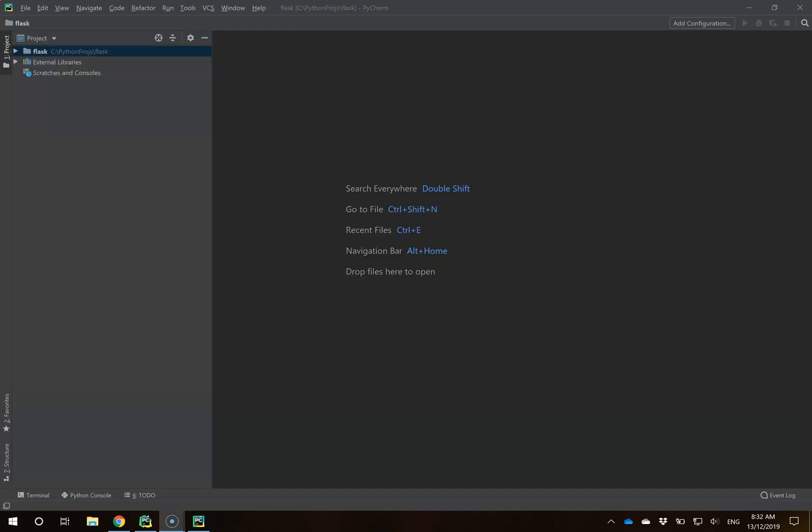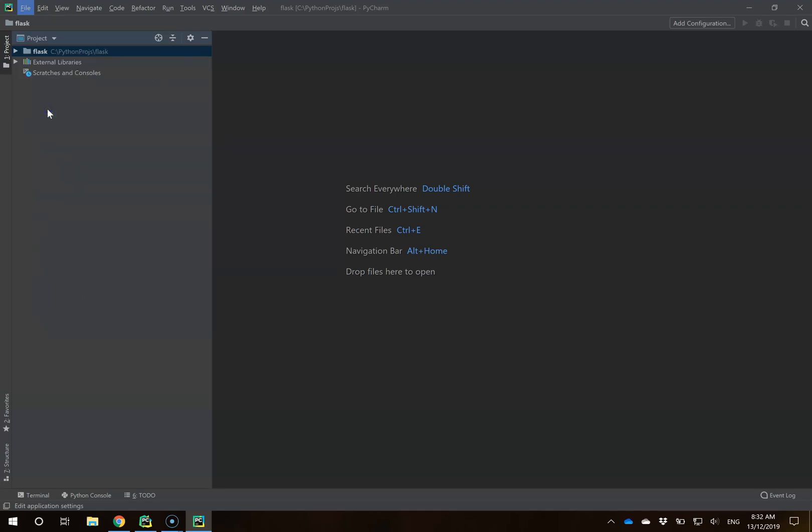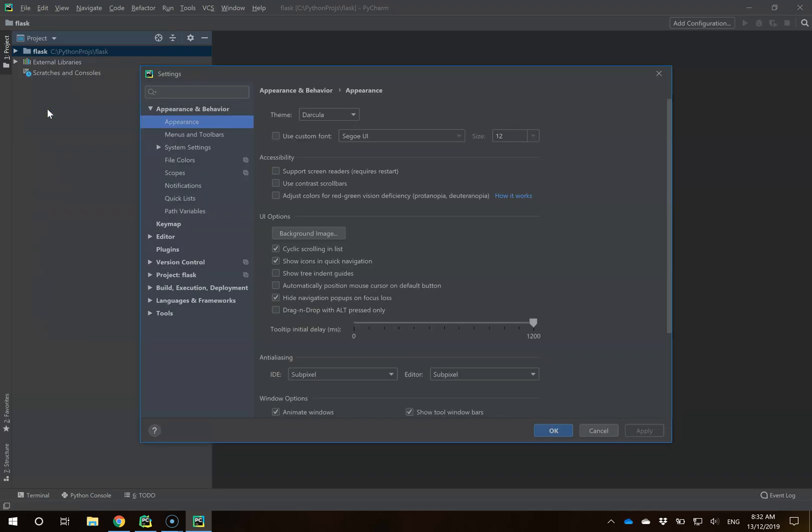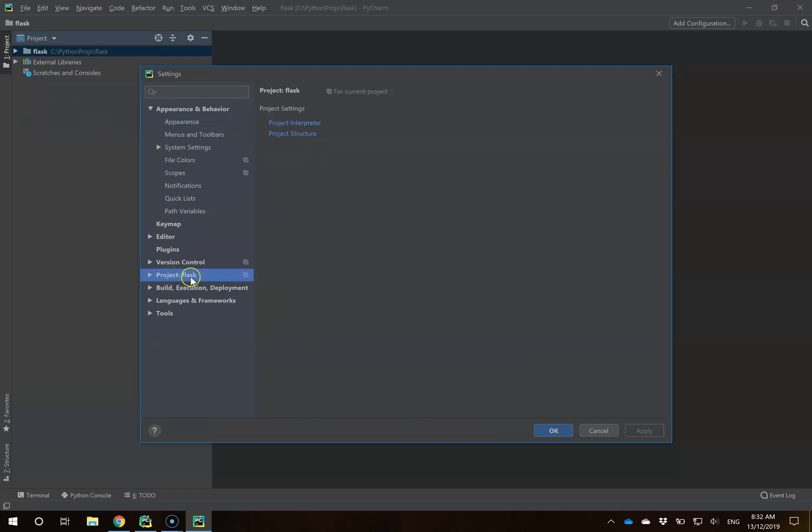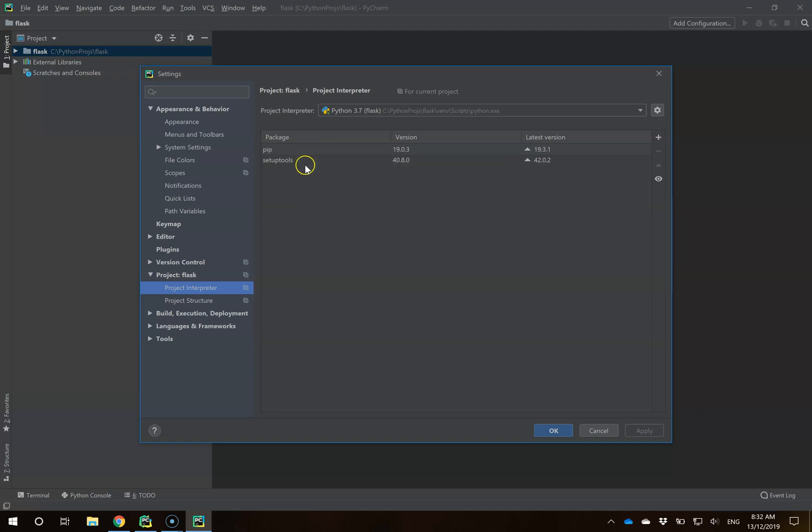Once we're at this stage, PyCharm has a really comfortable way for us to install a package. I click on File, then Settings. Within Settings, I come down to Project Flask and click on Project Interpreter. You'll see it comes with the regular packages PIP and Setup Tools.